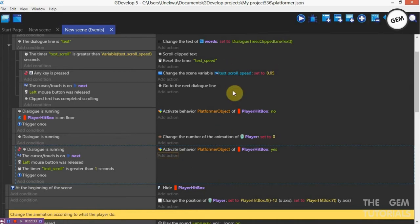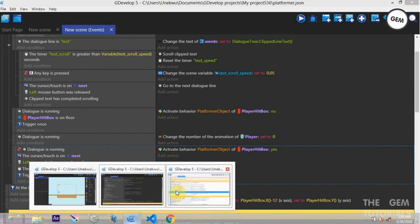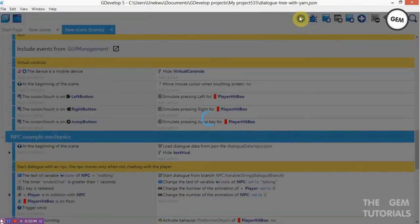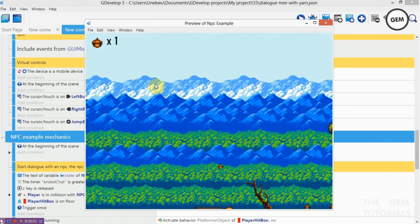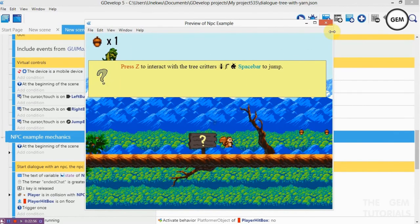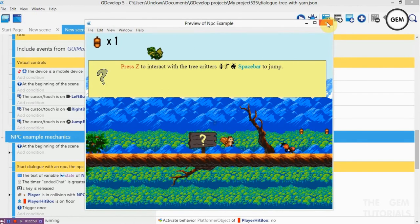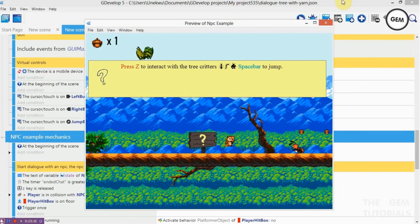Now we need to add an avatar so our player knows who is talking. Let me just give you a preview of this. This is the avatar mechanic right here. We need to add an avatar so the player of the game knows who is talking. To do that we need to add in the avatar sprite. This is very useful.